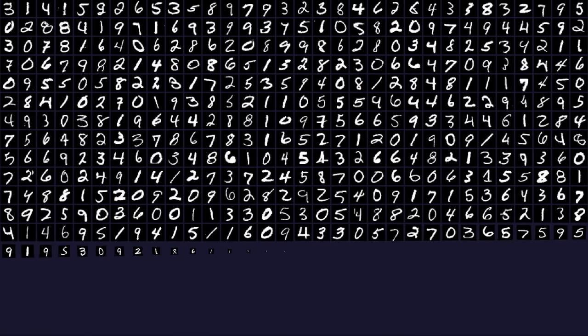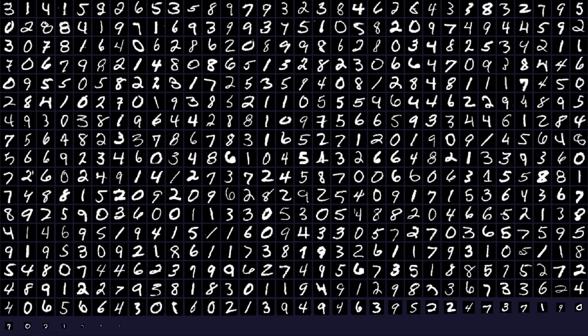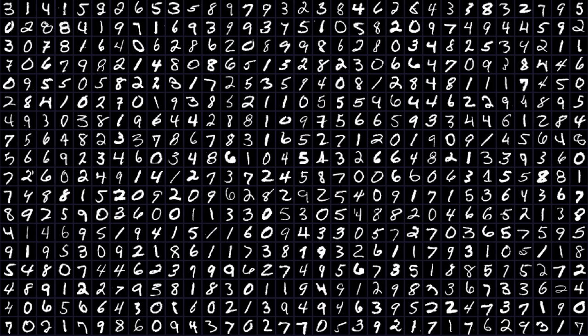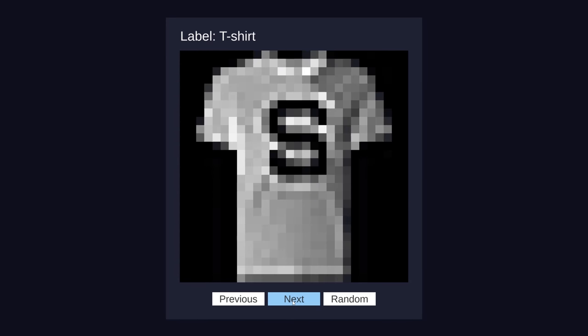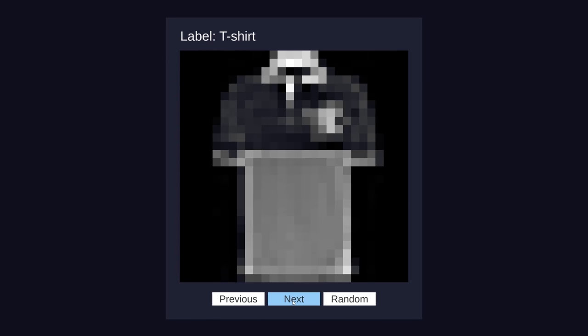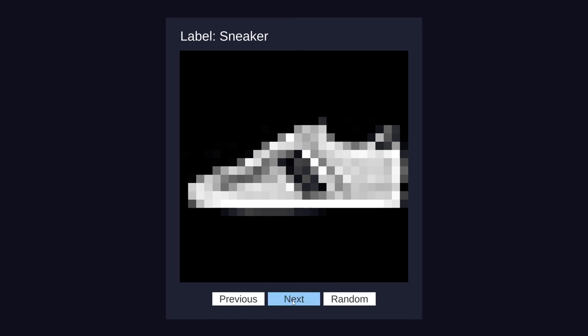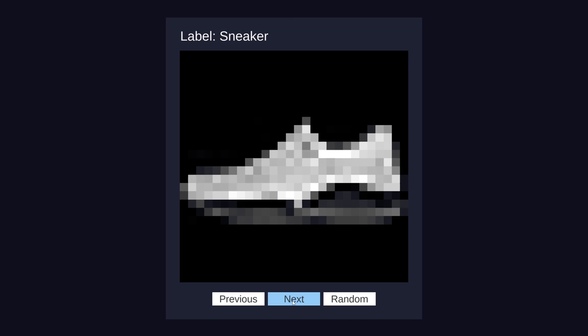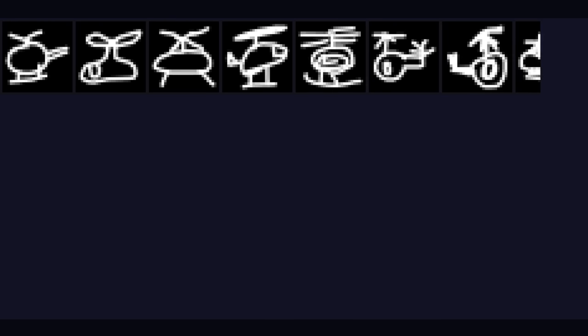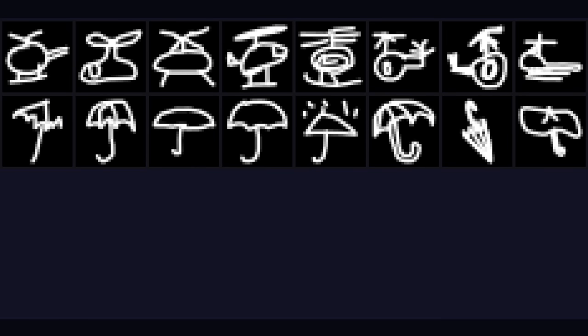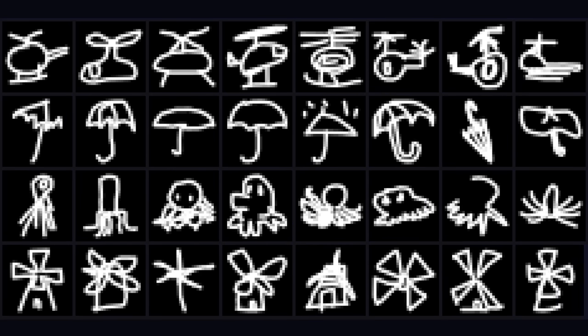Once we've built our little neural network today, that's probably the first task we'll try testing it on. After that, we can see if the same code can be trained to recognize tiny images of various articles of clothing and fashion accessories. And finally, I'd like to try training it to recognize doodles of 10 different objects such as helicopters, umbrellas, octopuses, and windmills.